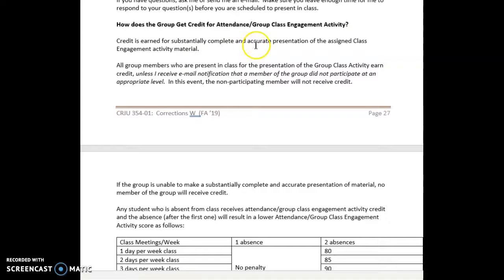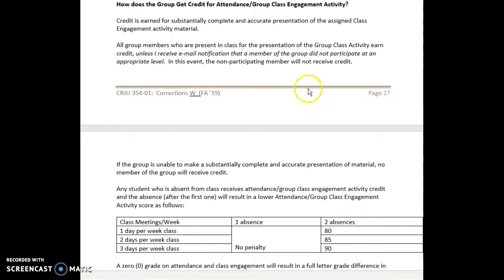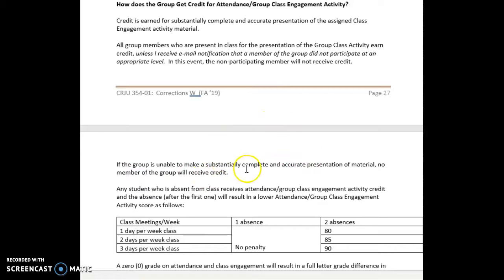The group as a whole — so long as they in total substantially provide a complete and accurate presentation — all members of the group who are present in class will receive credit. The exception is if there is a member the group feels is not making a meaningful contribution, particularly if that's occurred on more than one occasion; please let me know so I can take appropriate action. If all members together are unable to make a substantially complete and accurate presentation, then no member of the group gets credit.